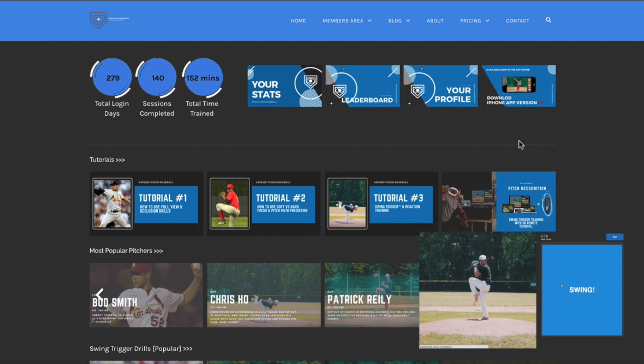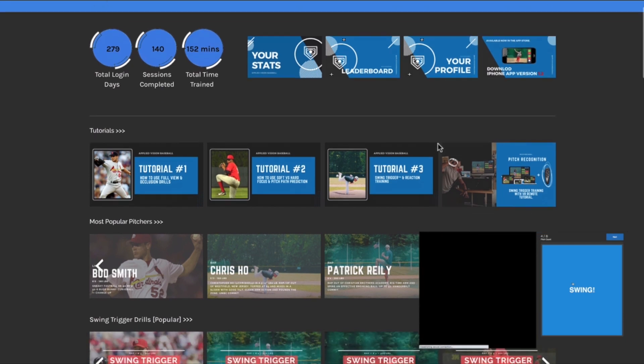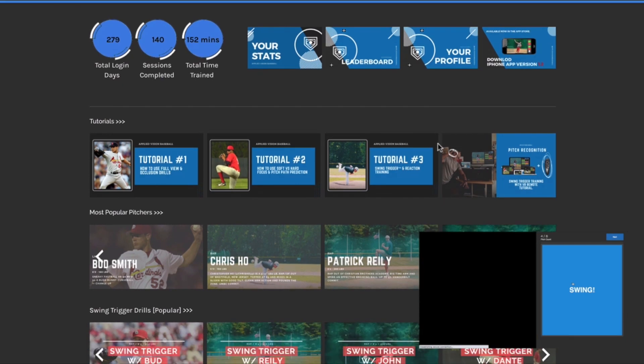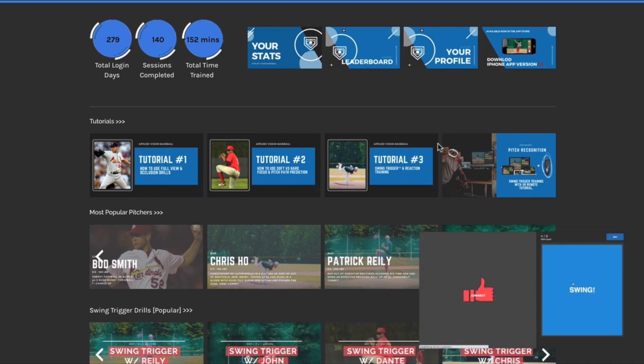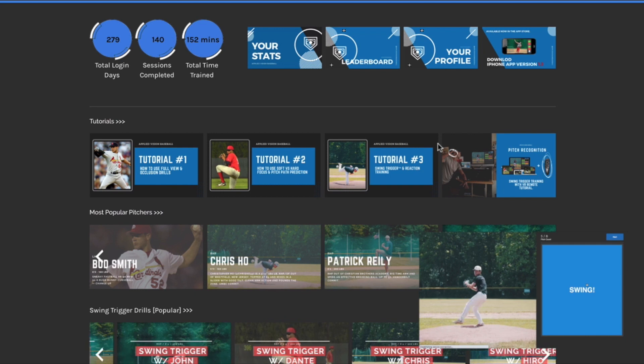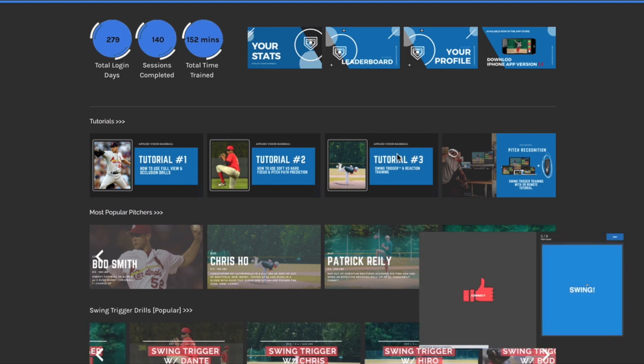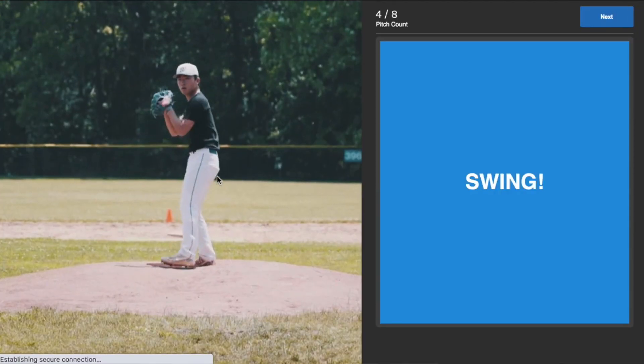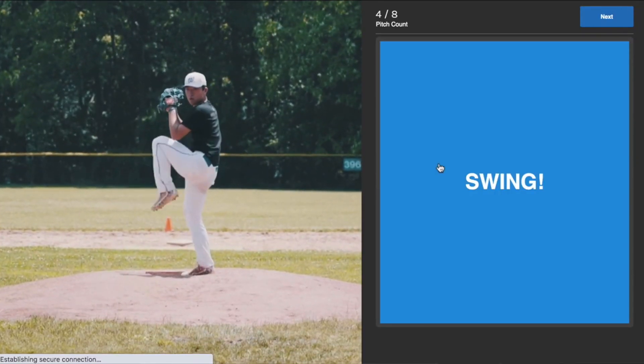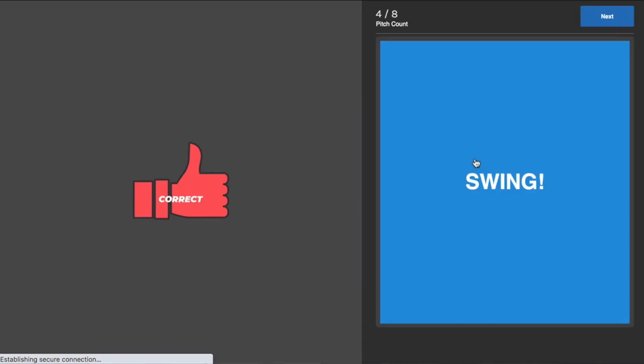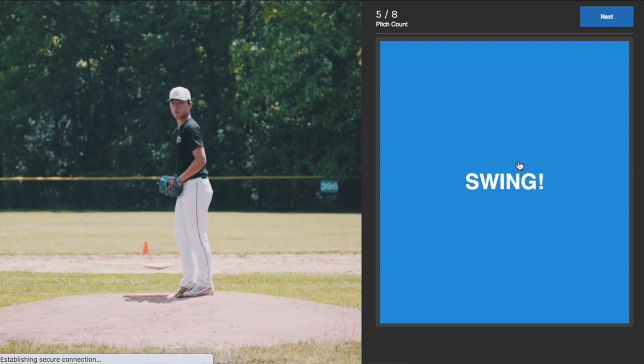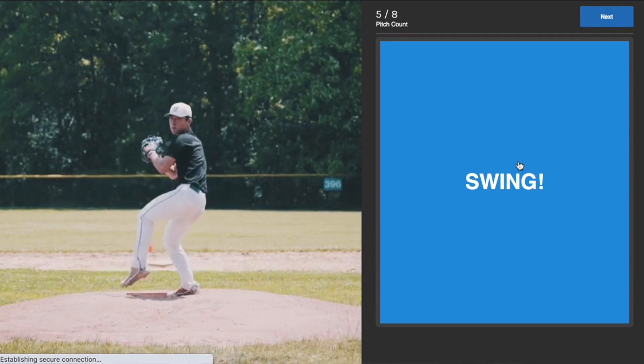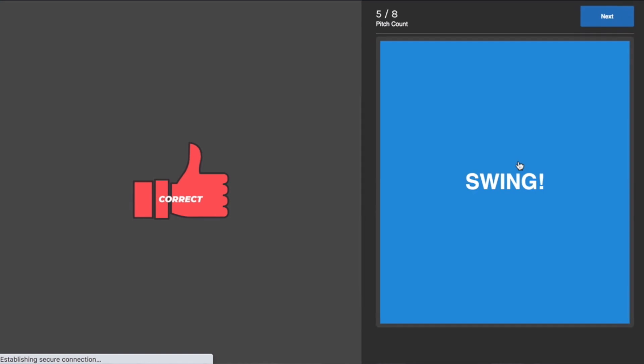The swing trigger is a category of pitch recognition training where the focus is on reinforcing selective aggressiveness. A selective aggressive approach where the hitter's assumption is that the next pitch is going to be a strike. So the mentality is yes, yes, no on a ball, yes, yes, go on a strike. Always assuming that the next pitch is going to be a strike because as hitters we can't get cheated by good pitches to hit, specifically fastballs, especially with count leverage.